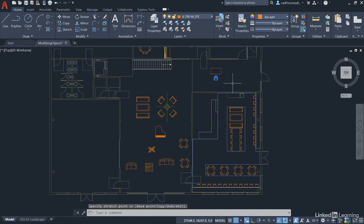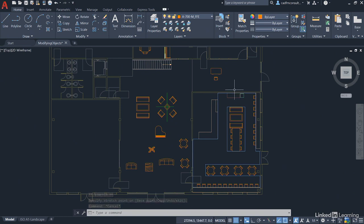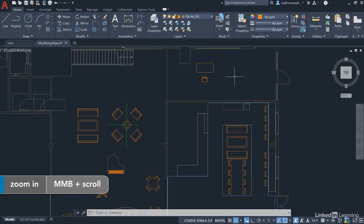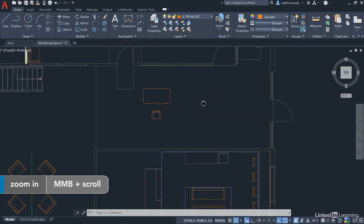Make sure though when you're using grips you can see it's still selected that you hit escape to deselect it, otherwise the next time you move something that's in the selection set and it will get moved. We can now zoom into the work area where we've got the desk and the chair.